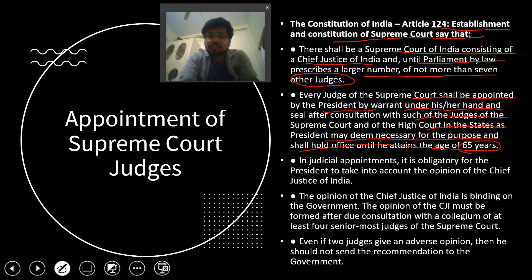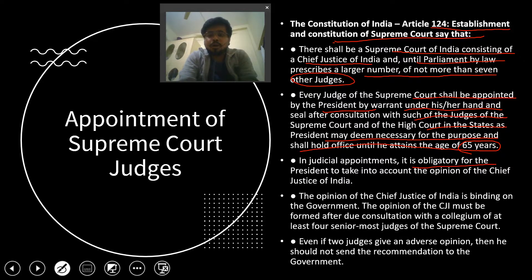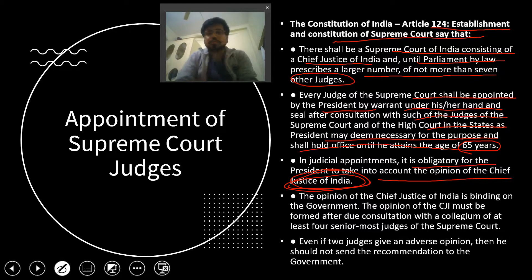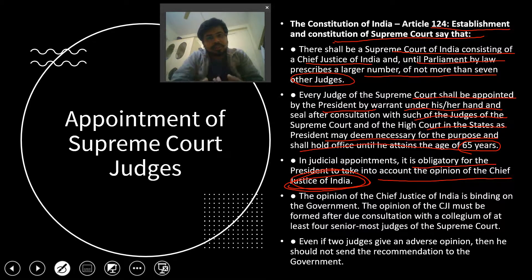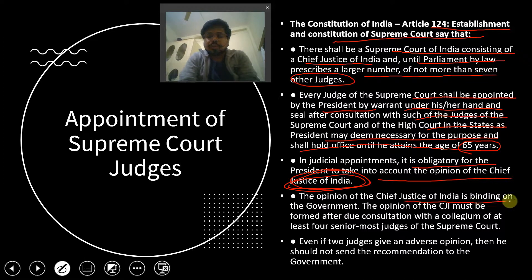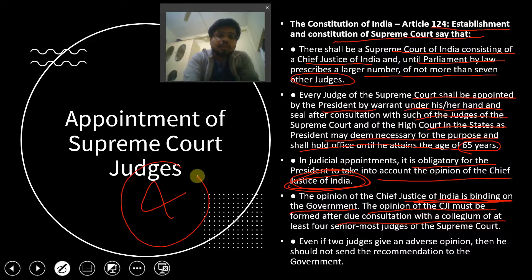Does the President take this decision on their own? No — the Chief Justice of India is involved. In judicial appointments it is obligatory for the President to take into account the opinion of the Chief Justice of India. The President is bound by the Chief Justice of India; if the Chief Justice disagrees, the President cannot take the decision independently. Ultimately the decision rests with the Chief Justice of India, and is formally signed by the President. The opinion of the Chief Justice of India is binding on the government.